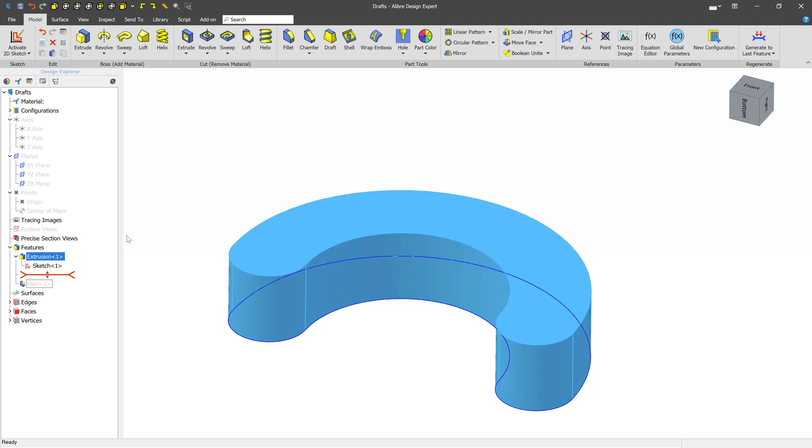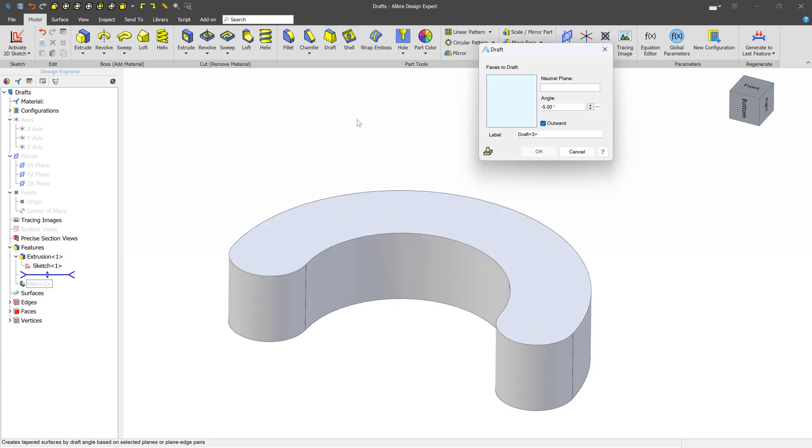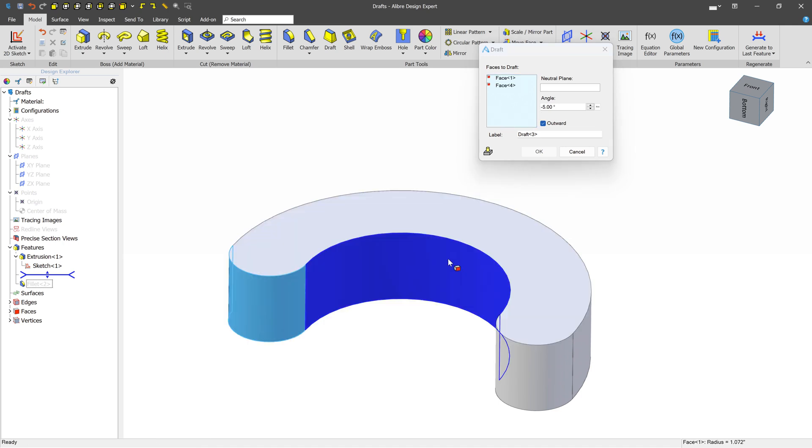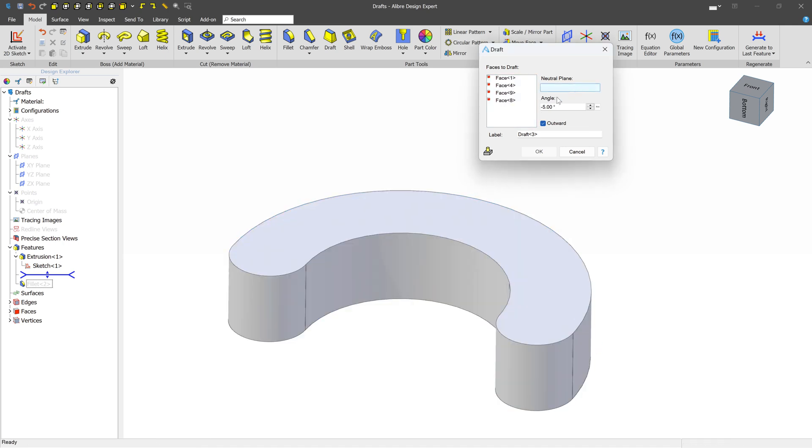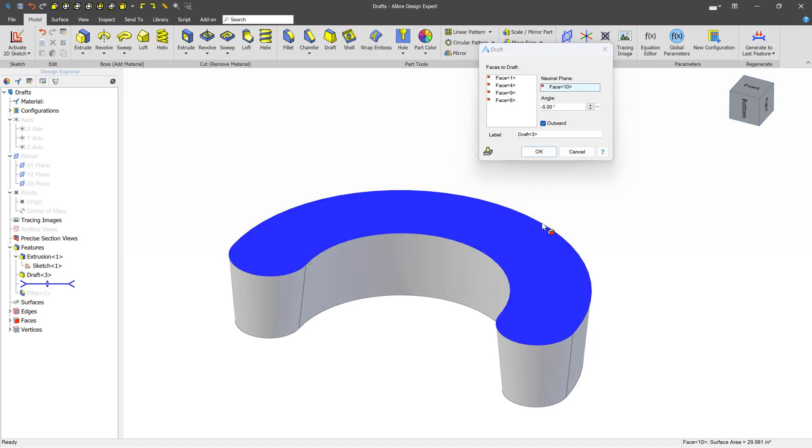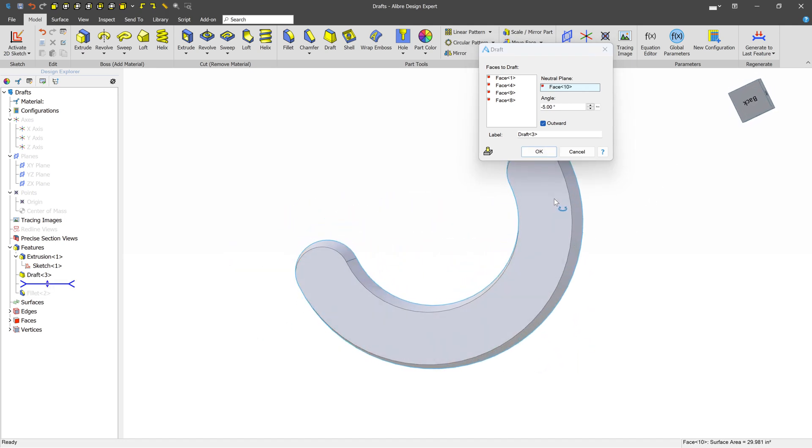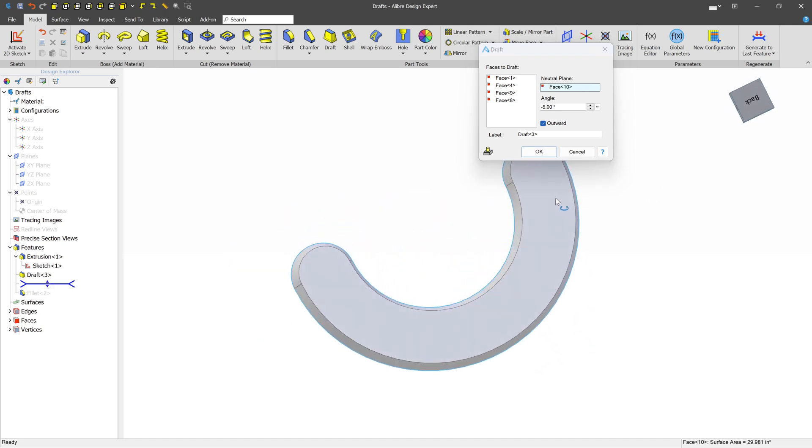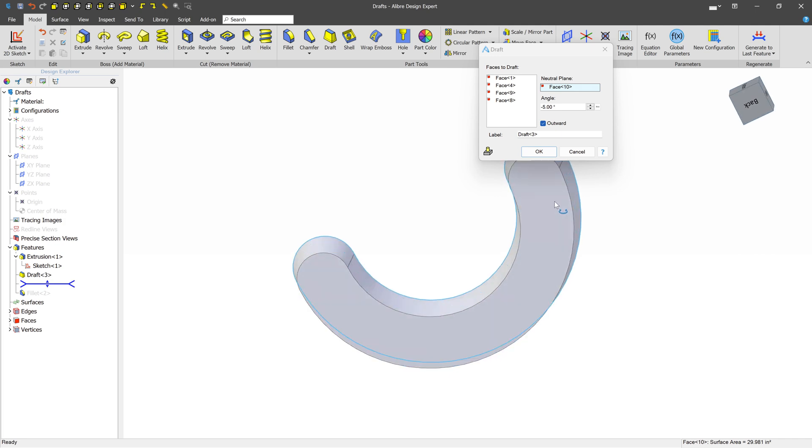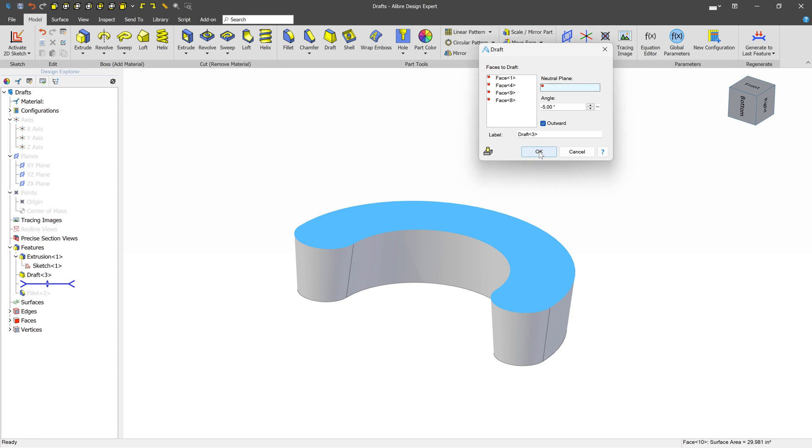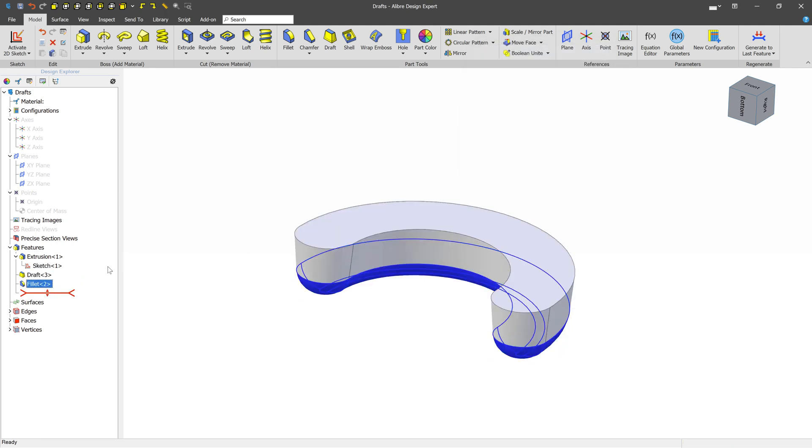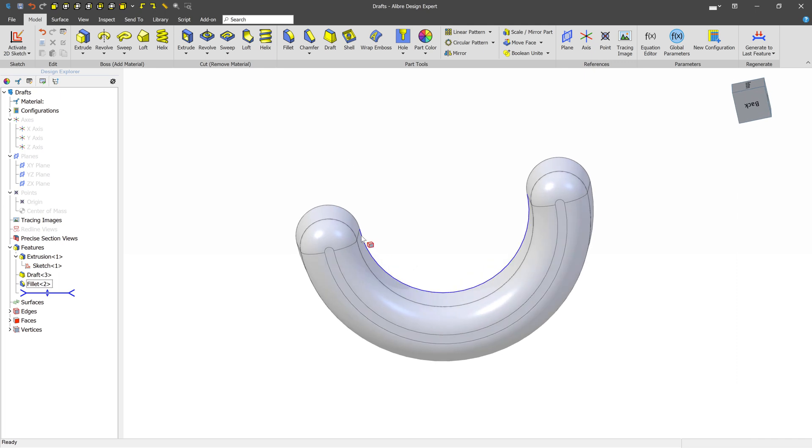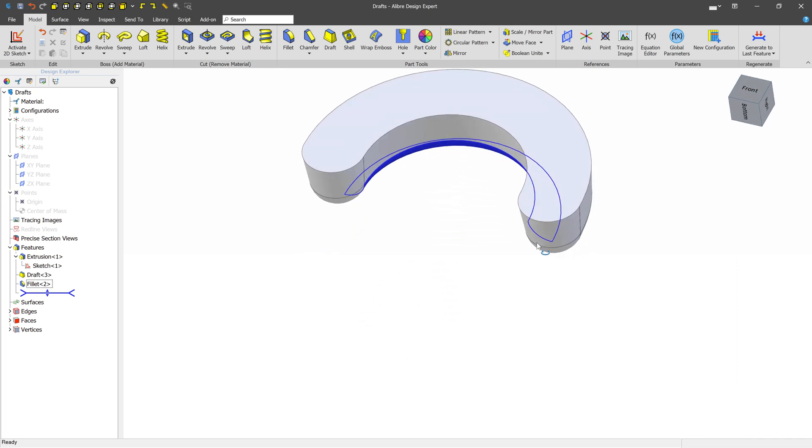So if we drag the dog bone up and now we create the draft with the neutral plane at the top, we can see that we're getting the results that we would anticipate. All of the faces are being drafted inwards at 5 degrees. Now we can press OK and we can drag the dog bone back down. And we can see that it's picked up all of these faces, and now it looks like we would expect.